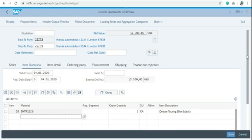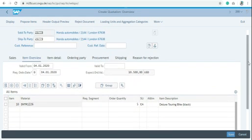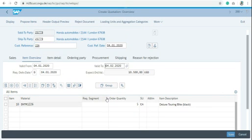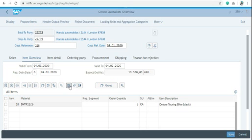This is the quotation screen. Write the customer reference as the three-digit search term. After filling all the relevant details, just click on enter and then click on the item conditions.